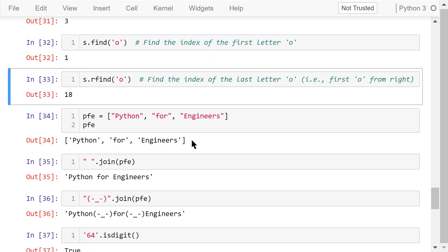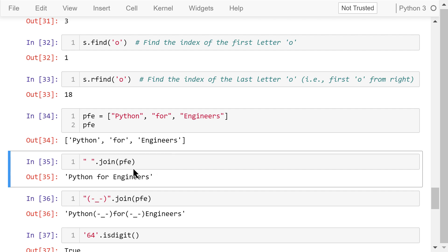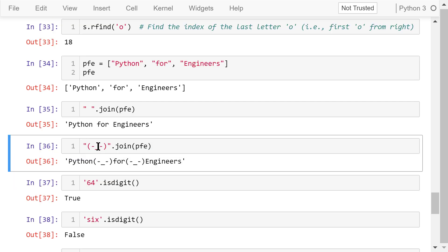Let's define a list named pfe containing three strings: 'python', 'for', 'engineers'. Now we use the join() method to join the strings in this list together — they are separated by a space, which is defined in front of the dot join method. You can use any separator you want.